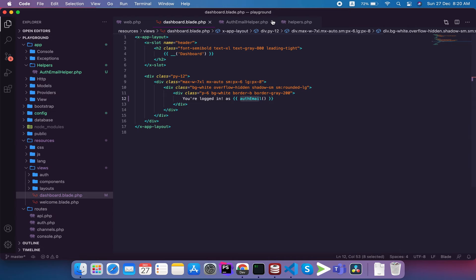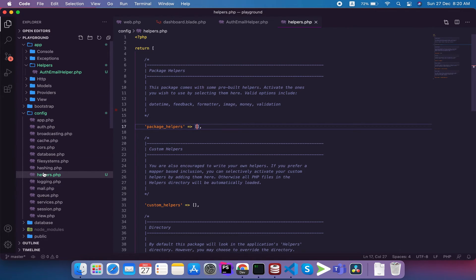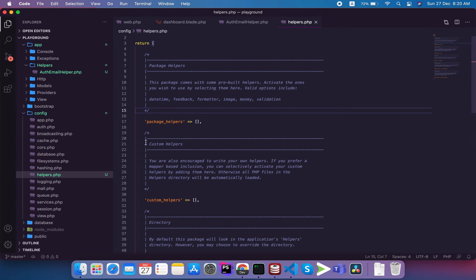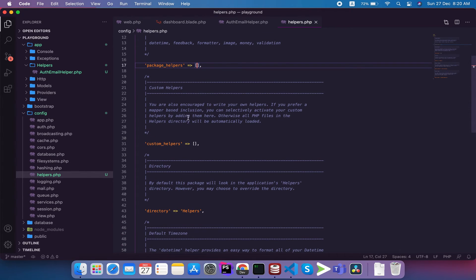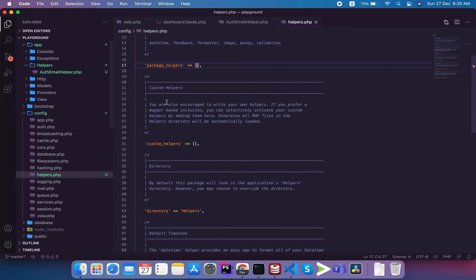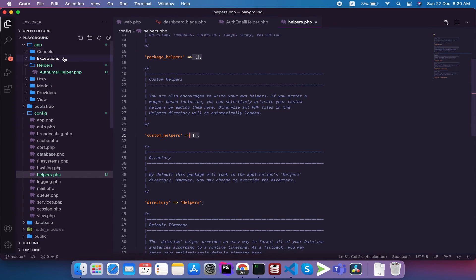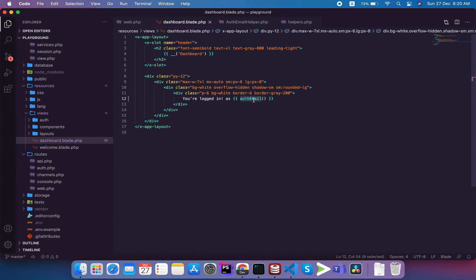When we open the config folder with helper.php, we will see some configuration options. This package has pre-built helpers which you can activate. When you activate it, you will have a pre-built helper connected and activated. Custom helpers will be created - we created our EmailHelper. By default, we keep the pre-built helpers array empty, meaning no pre-built helpers are loaded unless you specify them.